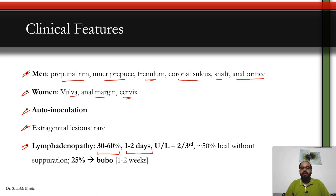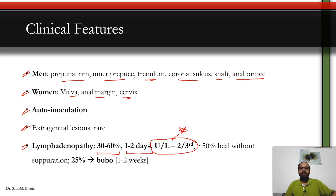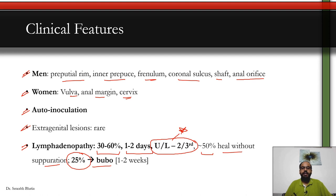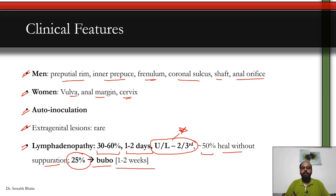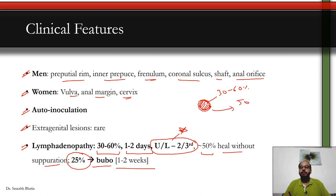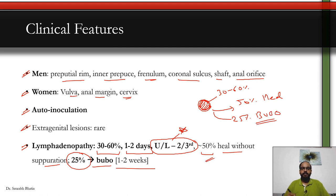Lymphadenopathy is seen in 30 to 60 percent of patients, developing roughly 1 to 2 days after infection. It is unilateral in about two-thirds of cases. About 50 percent of lymphadenopathy heals without pus formation or separation, but 25 percent progress to form a bubo in about 1 to 2 weeks. These percentages are important to mention in short notes on chancroid.